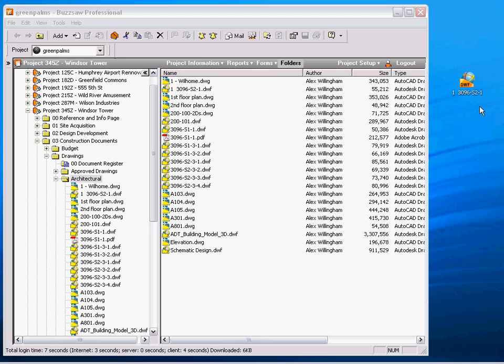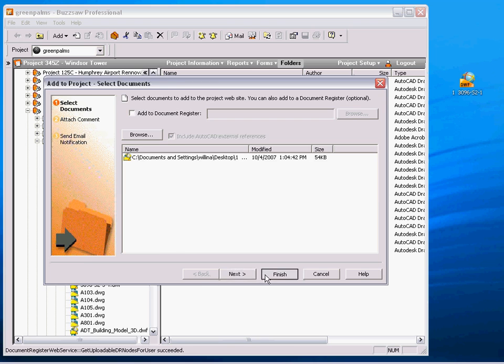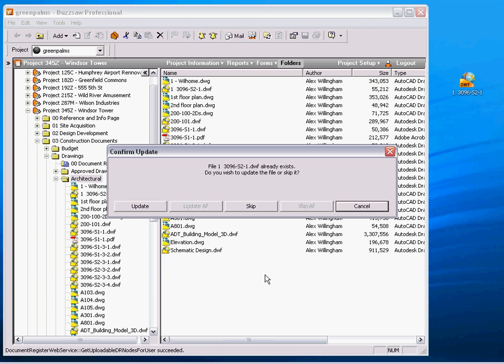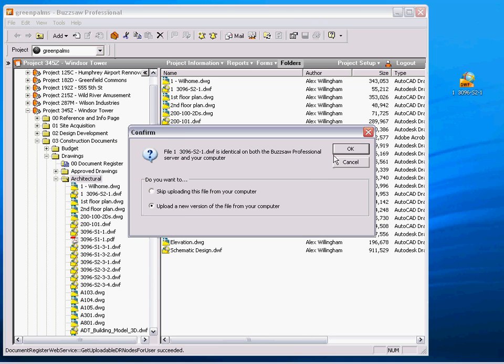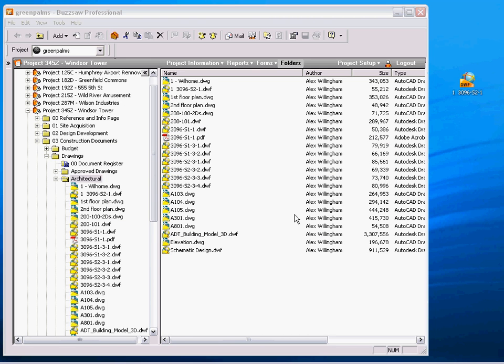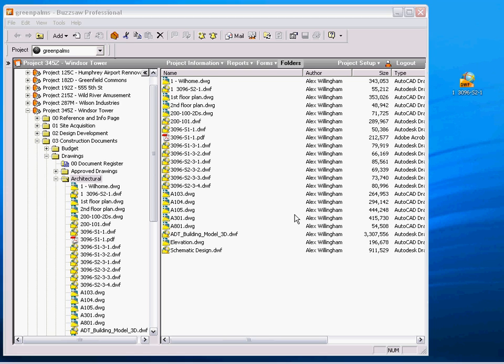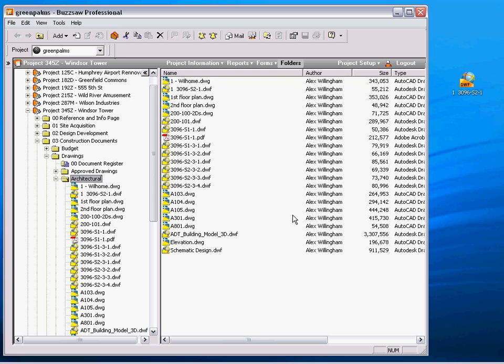If I've created a new version of this and I want to share that with the rest of the project team, I can simply drag and drop it right back into the system. Version control kicks in and says, hey, this file already exists in this folder. Would you like to update it? When I choose update, it archives the previous version to the versions tab and makes sure that everybody is going to get the new version when they download this file.